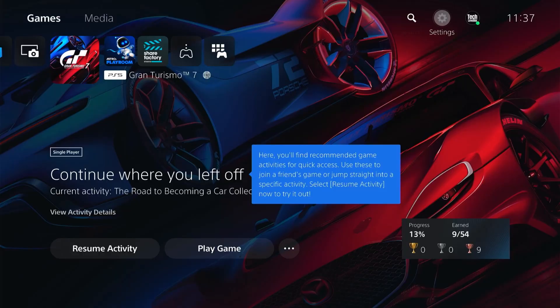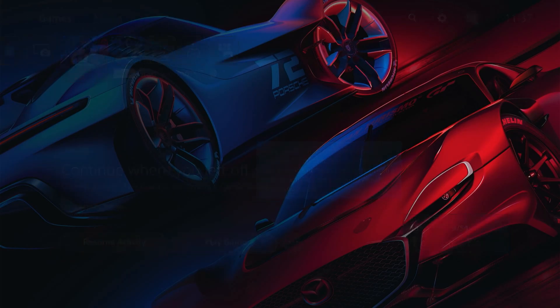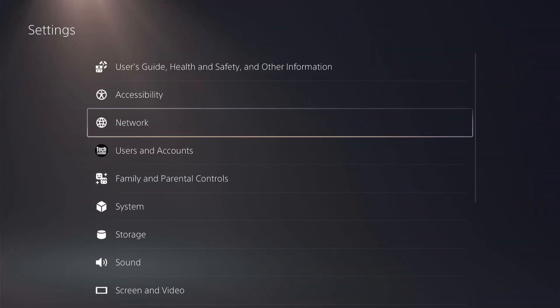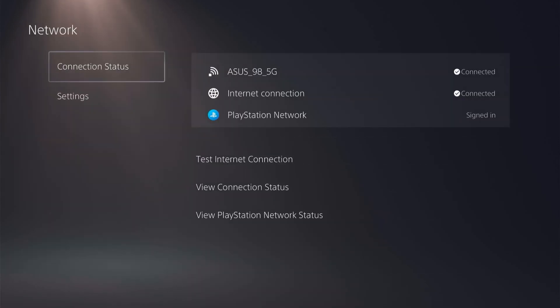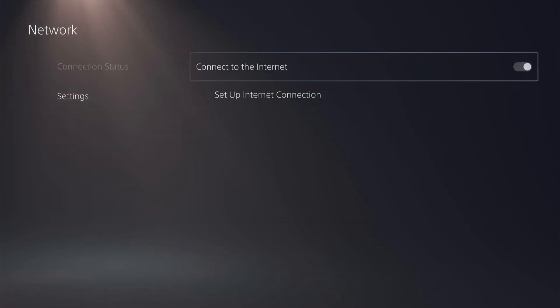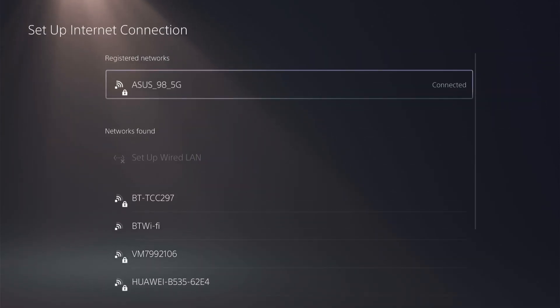You want to come up to Settings, and then click on Network. Then you want to click Settings, and then come down to Set Up Internet Connection.